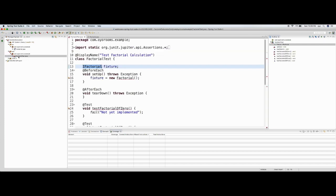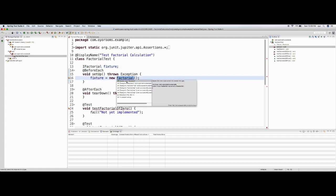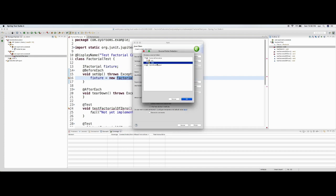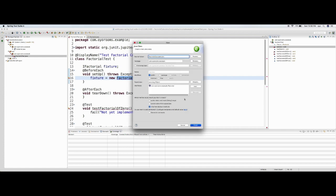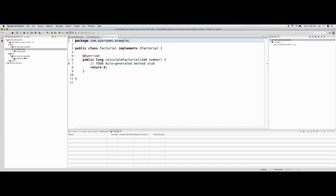I save this and come back. There's one more error — the class is not available. So let me create the Factorial class. I choose the source folder for this, name it 'Factorial', and it implements the IFactorial interface. I don't want a main method, so I just create it.